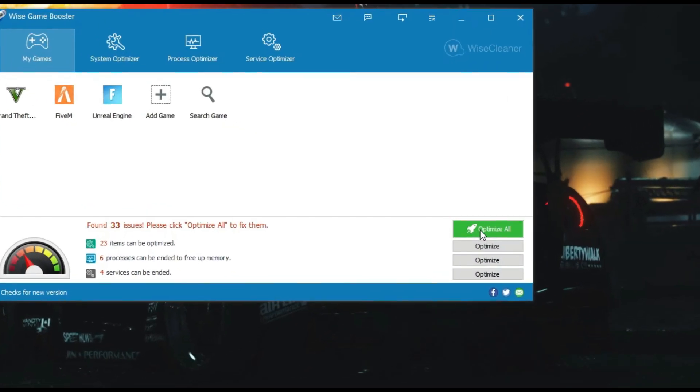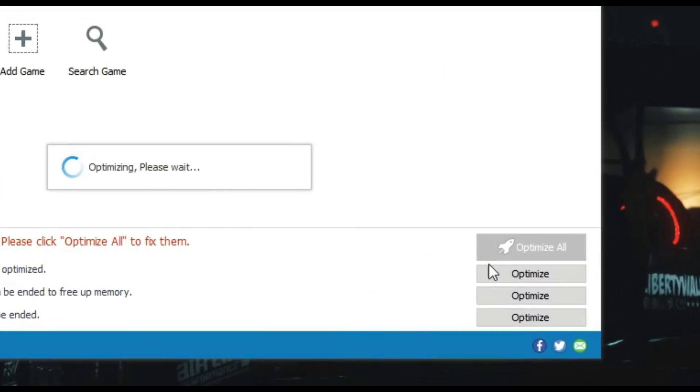Hey guys, welcome back to another video with another OP tool which can boost your PC to the maximum level for gaming. It's very easy to use this tool and it's only a one-click tool. Let me show you how it works.